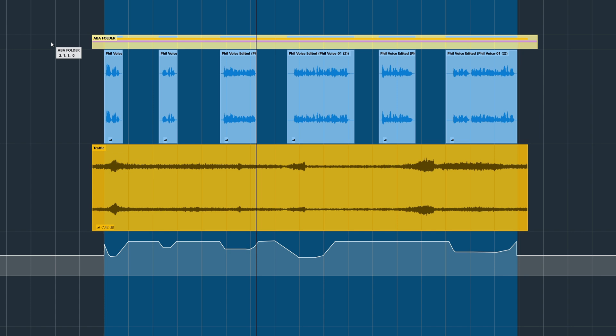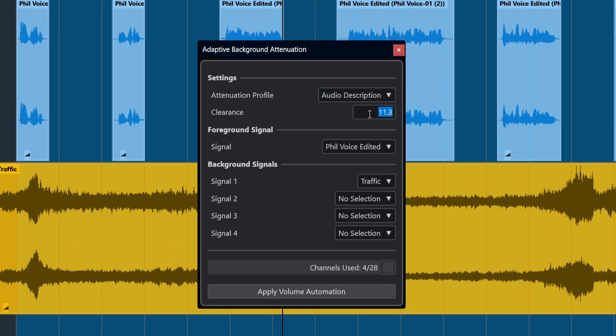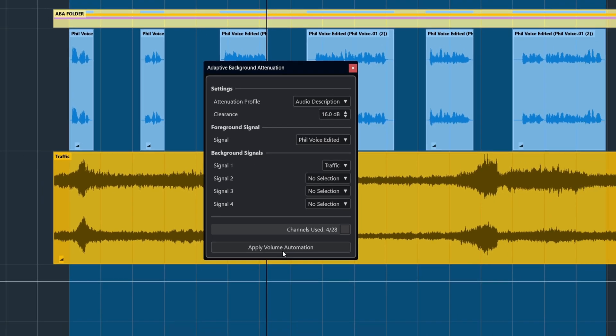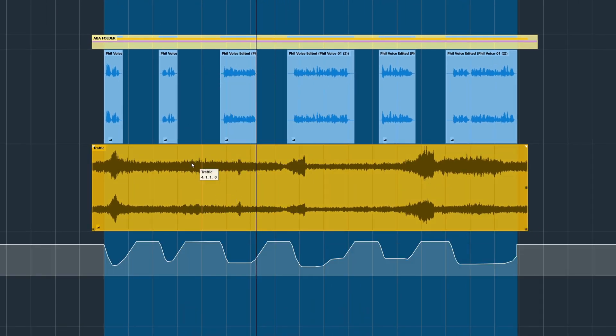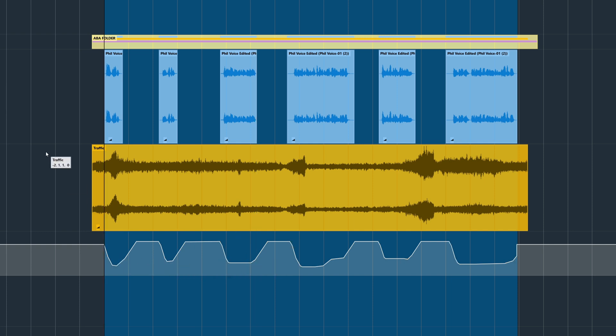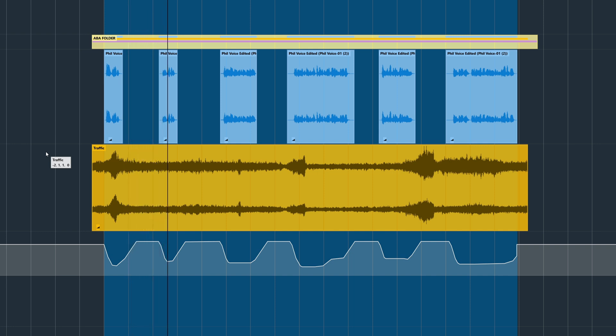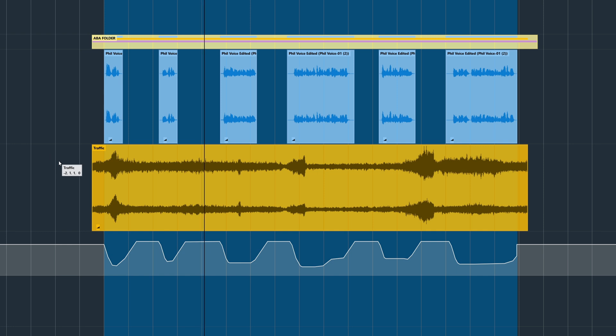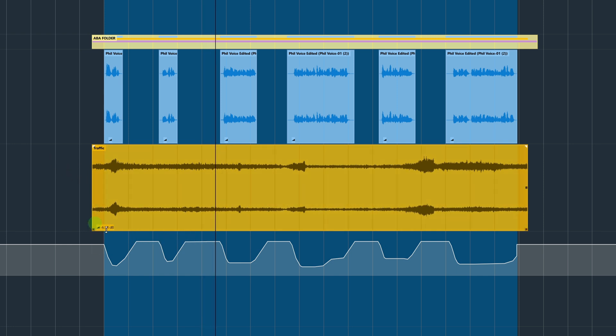Now let's reset that and try it with a different value. Let's set it to 16 DB. And as you can see, the amount of reduction has been increased. And once again, we can further adjust the volume using the clip fader or indeed adjust the automation itself.